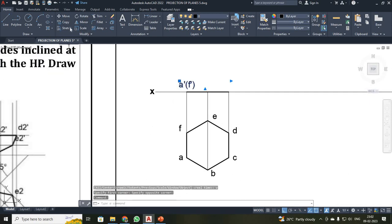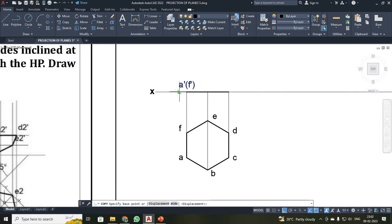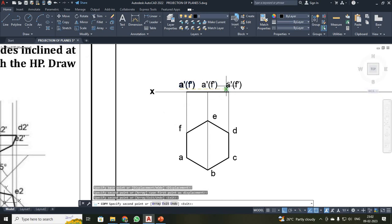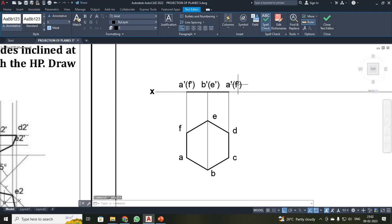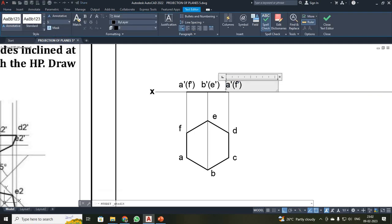Once again, make a copy of this. Double click it — this will be your B-dash, E-dash, C-dash, and D-dash.